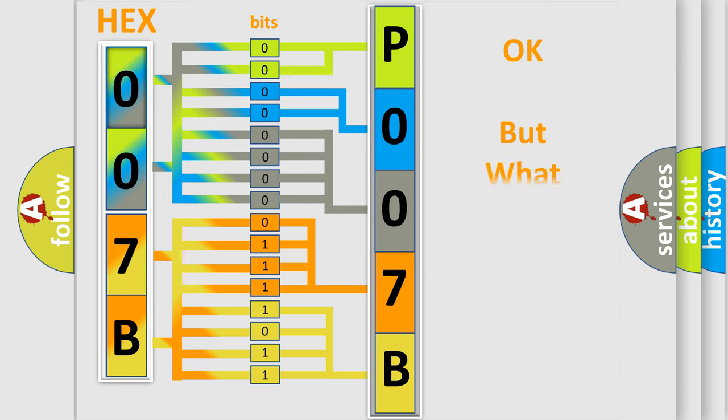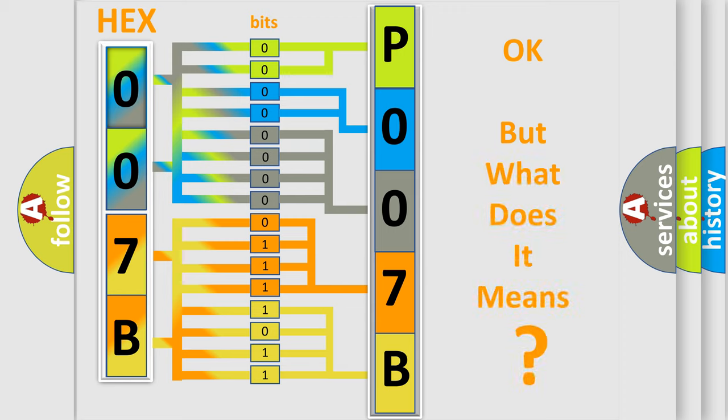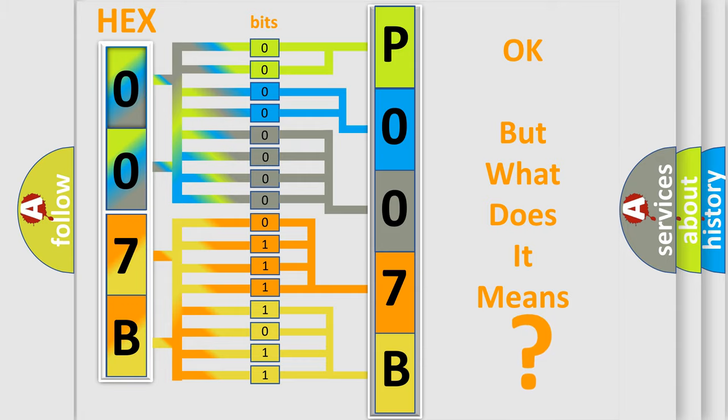The number itself does not make sense to us if we cannot assign information about what it actually expresses. So, what does the Diagnostic Trouble Code P007B interpret specifically?